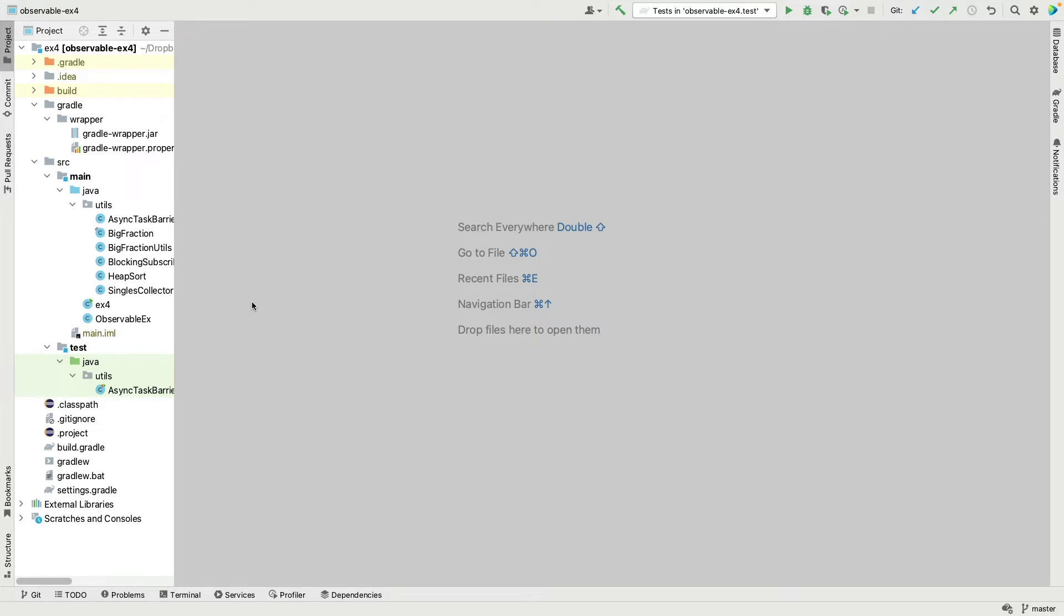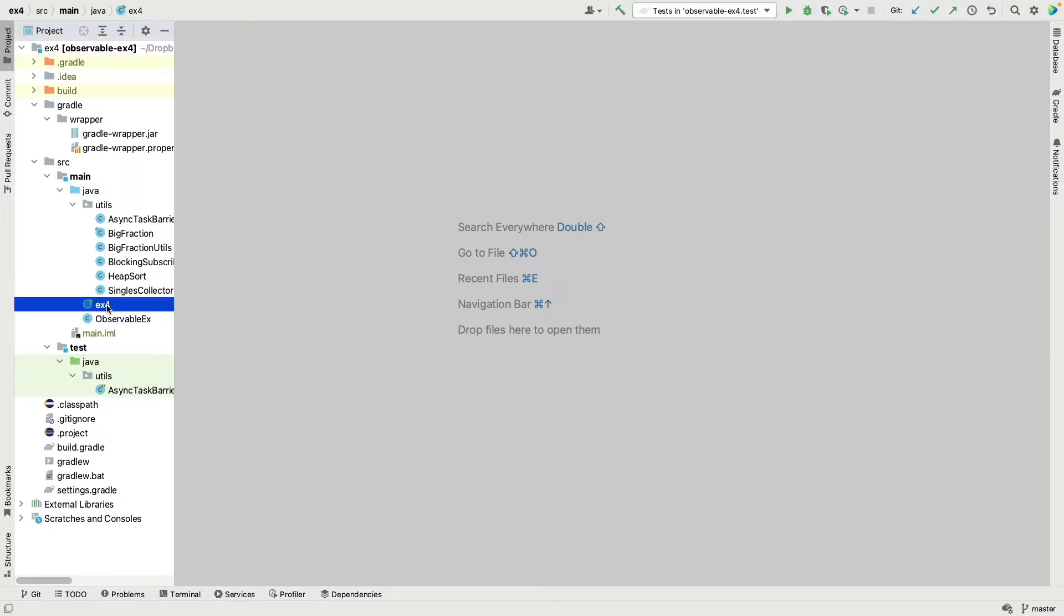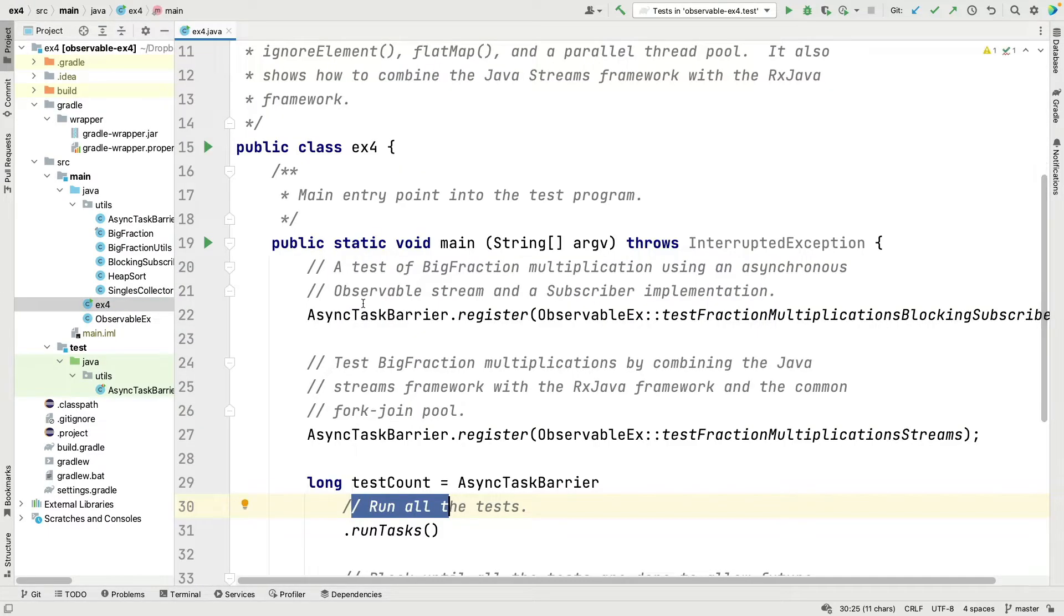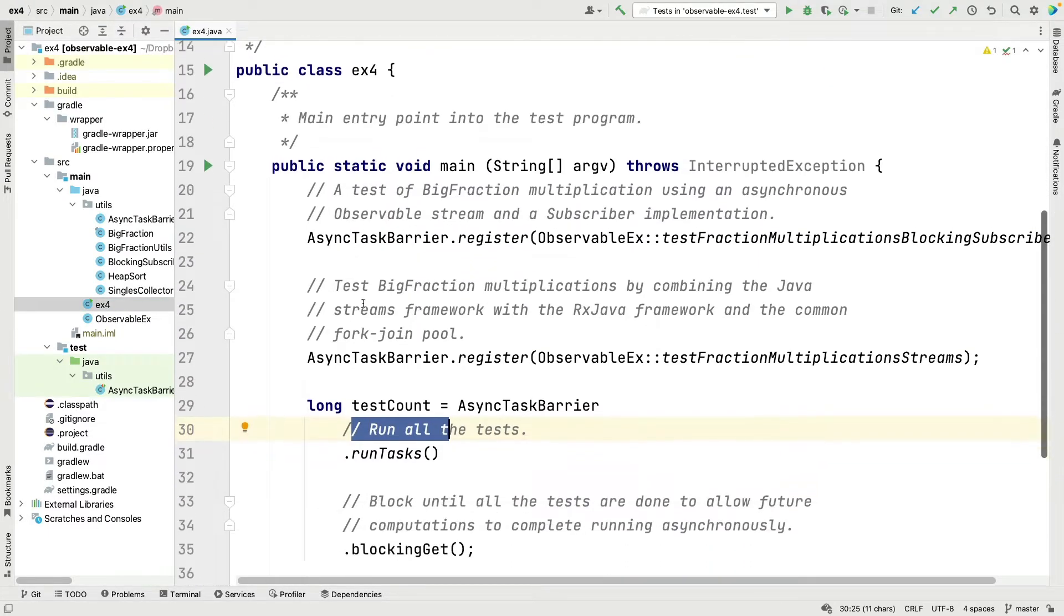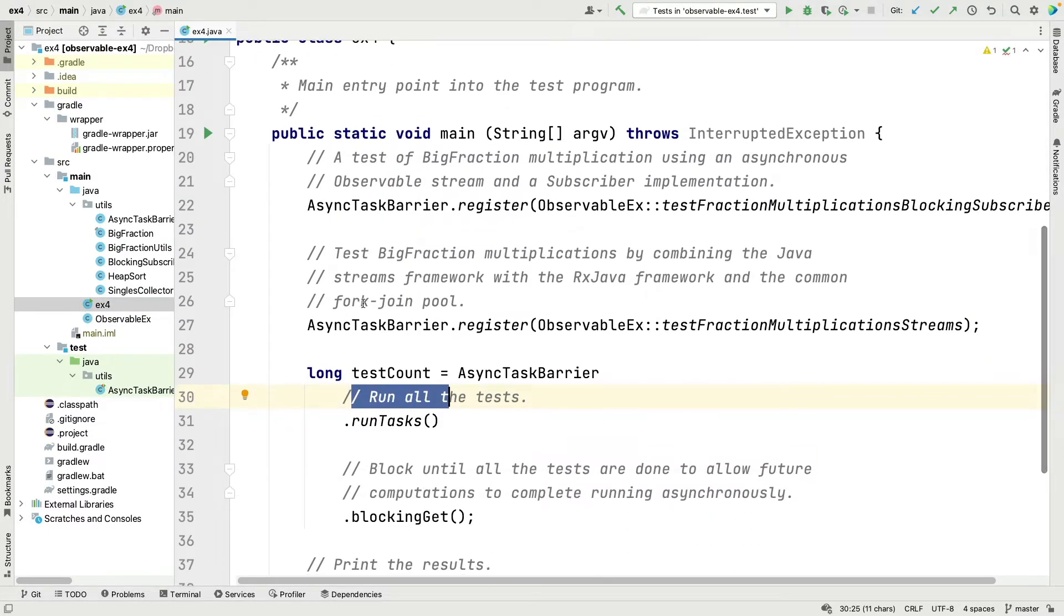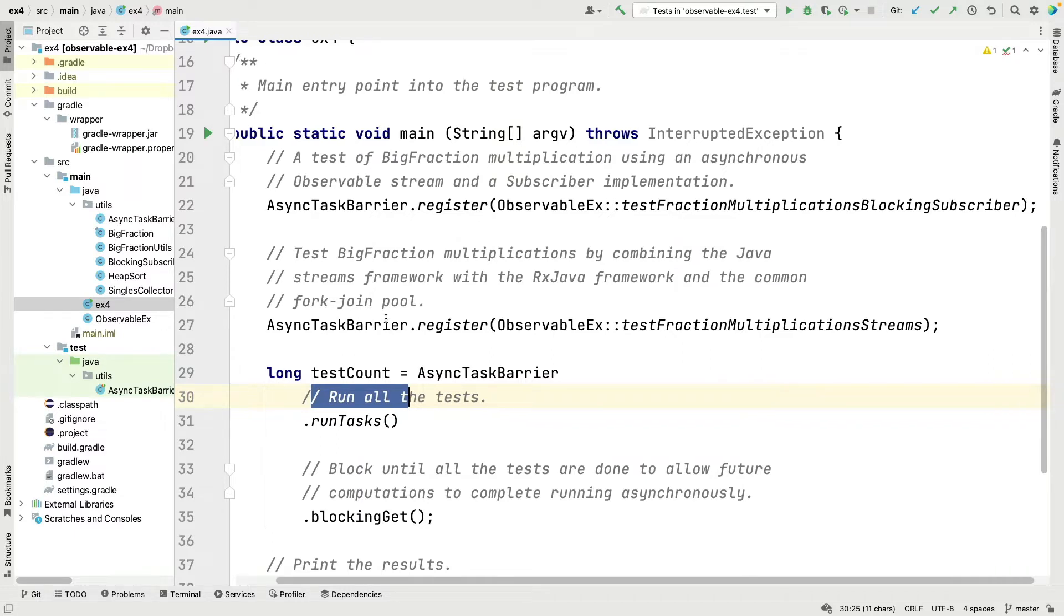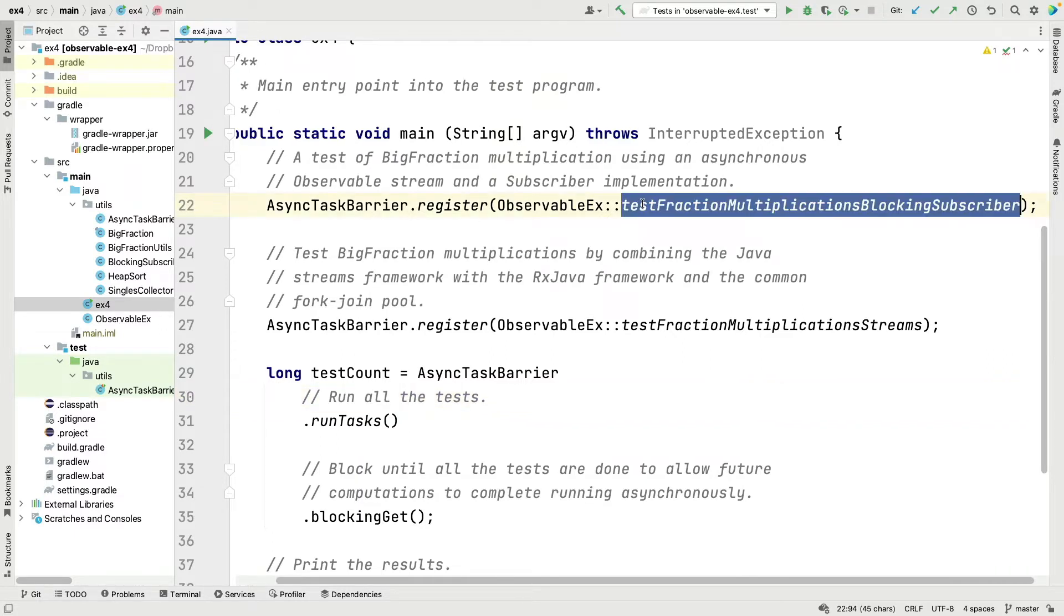Here we are in the project for case study EX4 in IntelliJ. If you take a look at this project, this one uses the async task barrier to register methods under test. We have two of them here. We're just going to focus on the first one in this example, and this one's called testFractionMultiplicationsBlockingSubscriber.